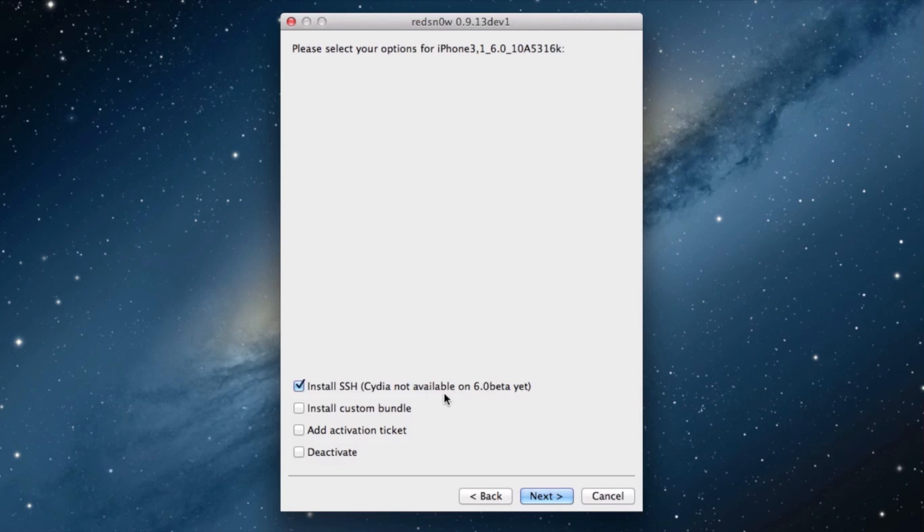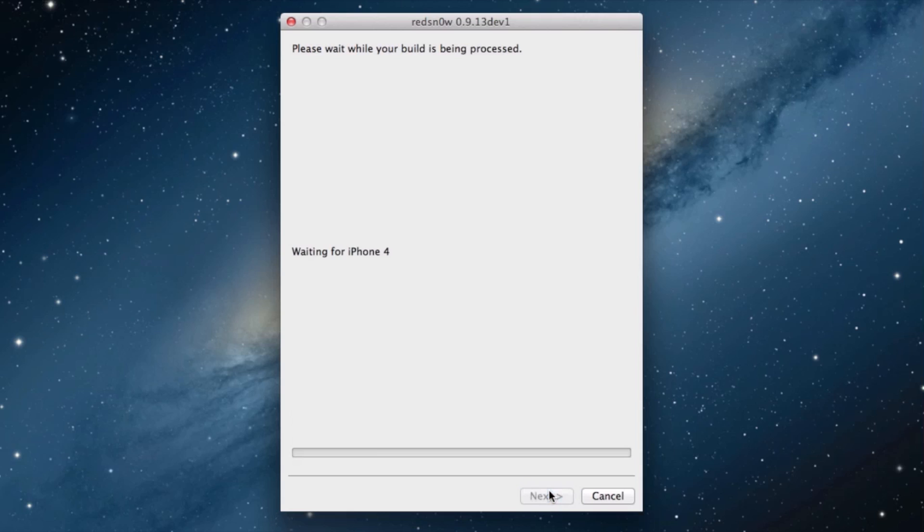Select Install SSH, and then click Next. Of course, this does not install Cydia, so you can look at our other video tutorial on how to do that if you wish.